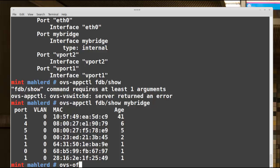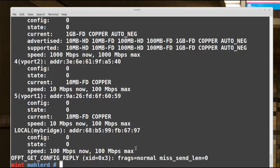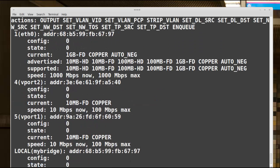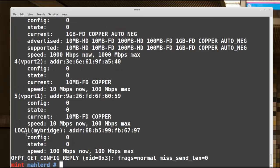We need to figure out how OpenFlow port numbers map to the ports we know, like eth0, vport1, and vport2. Another command can help: ovs-ofctl show my-bridge. ovs-ofctl is used with OpenFlow switches for setting and querying OpenFlow parameters. With that command I can see that port 1 maps to eth0, OpenFlow port 4 maps to vport2, port 5 to vport1, and port 0 or local is my-bridge.